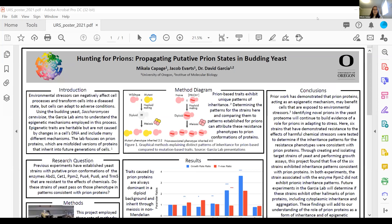Welcome everybody to the undergraduate research symposium. We have several speakers who are going to tell us about their research. First is Michaela Kapaj and Jacob Evarts, who are going to talk about hunting for prions — propagating putative prion states in budding yeast. They will give a five-minute overview of their poster presentation, then we'll have time for questions and answers.